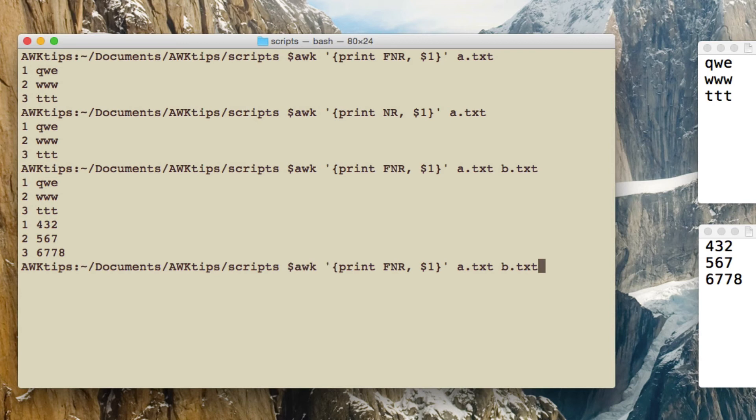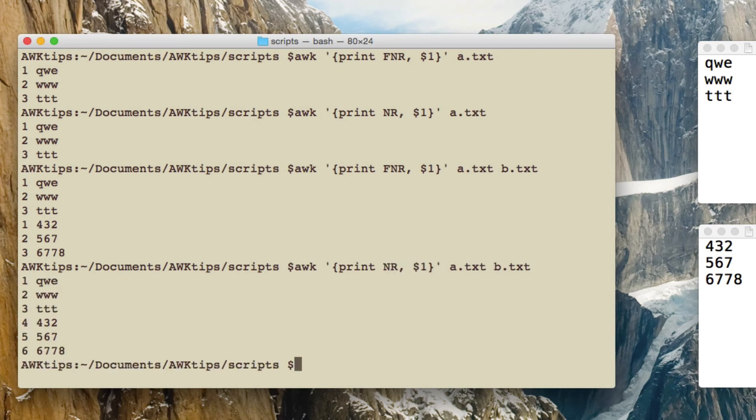Now if I change that to NR so we can see what the difference is between FNR and NR. Now you can see the numbering doesn't reset when it goes into the second file, because NR is showing you the record number that awk has processed in this run of awk.